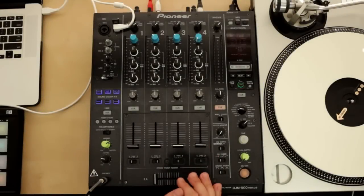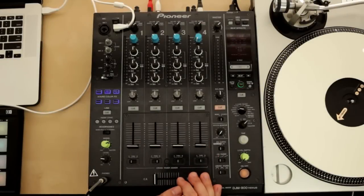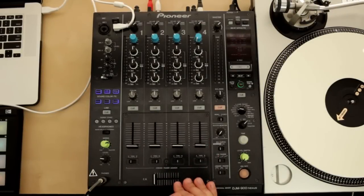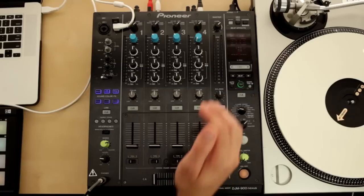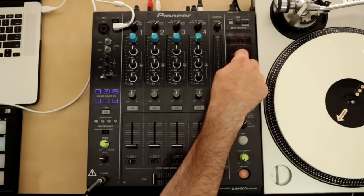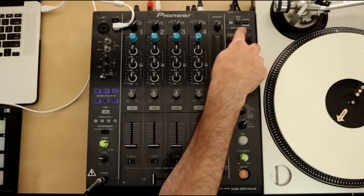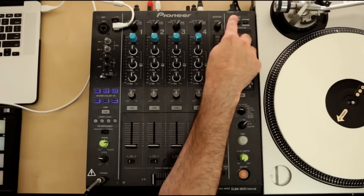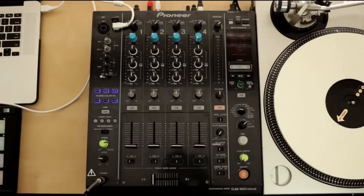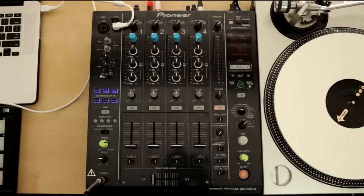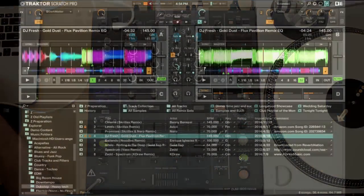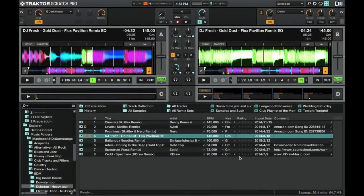Alright, so let's go ahead and get the 900 set to send a MIDI signal. All we need to do is head right above the effects panel right here where it says MIDI and hit the on/off button. So when that lights on, the 900 is sending a MIDI signal and we're all set to go.